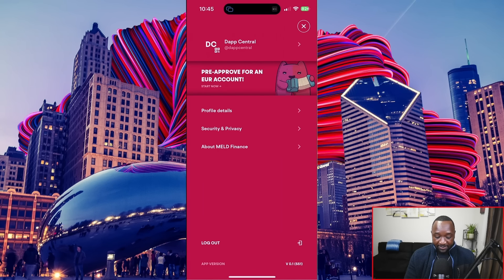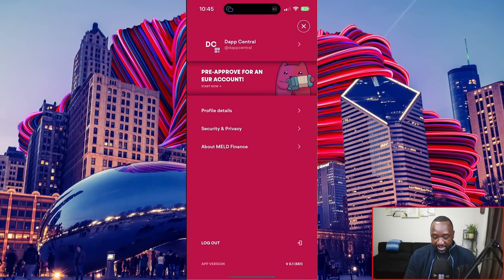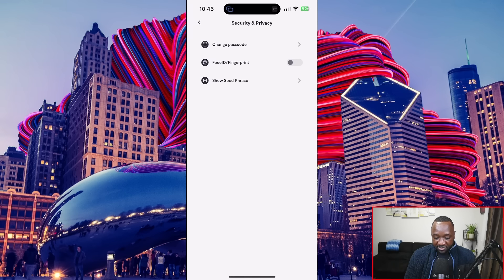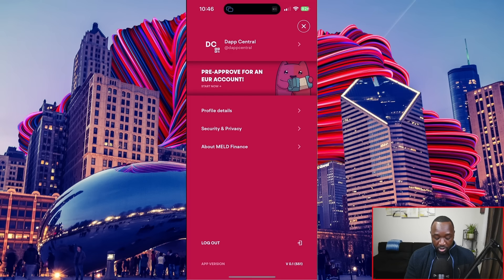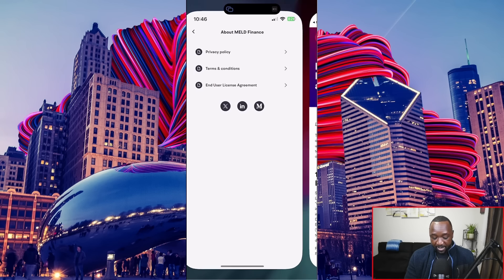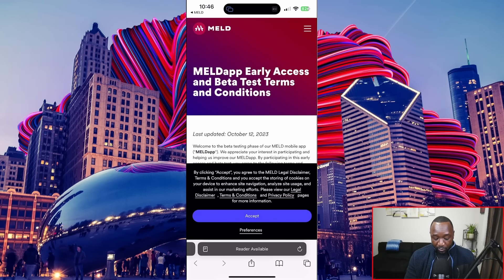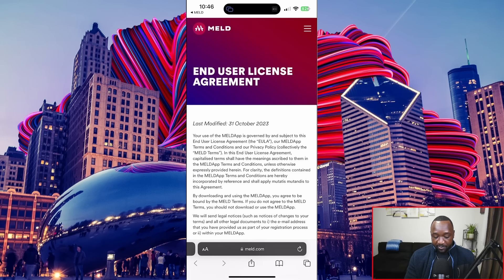I'm going to click on the Dapp Central logo. From here I can view my profile details — my name, handle, phone number, and email. I can also close my Meld account. Right below that we've got security and privacy: I can change my password, enable Face ID or fingerprint, and show my seed phrase. I really like the security the team has put in place to verify your existing password before viewing anything else. At the very bottom under 'About Meld Finance' I've got the privacy policy, terms and conditions, and EULA, all linking to the official Meld website.